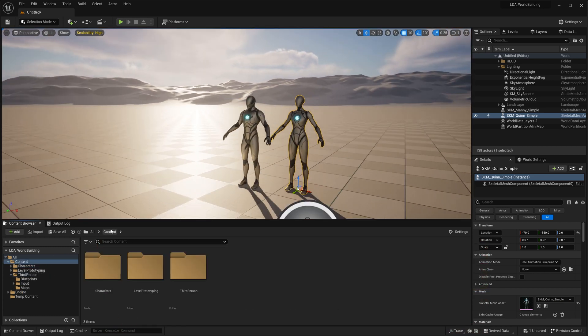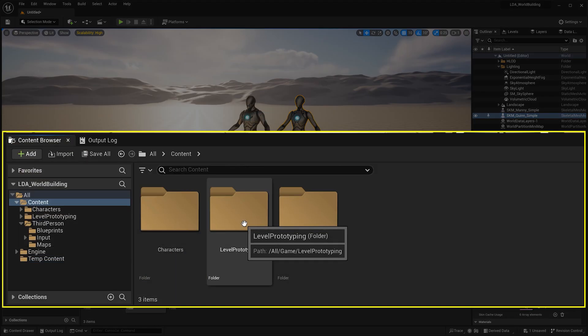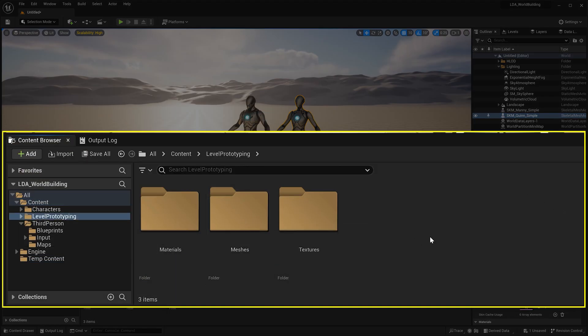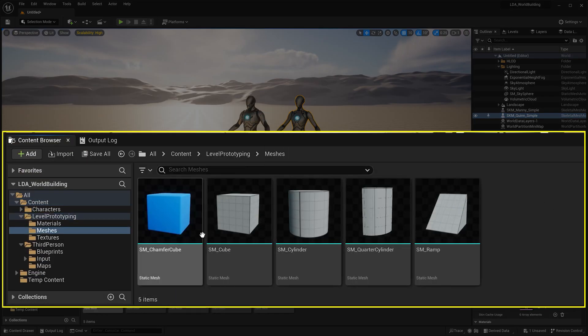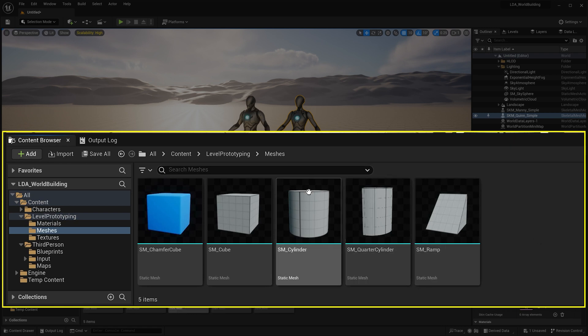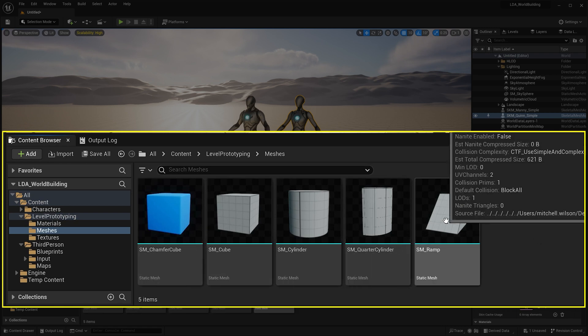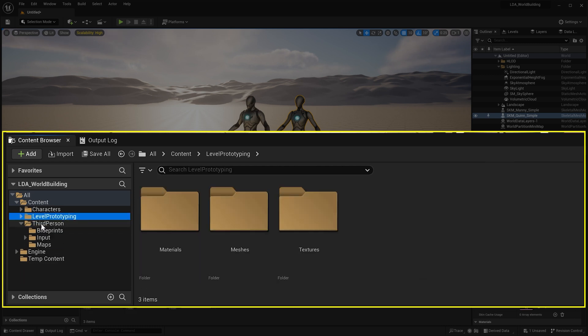As well as this, we have our level prototyping folder, which if I go into that and I go into meshes, we're going to have our level prototyping tools that we can use to help build out the world for us to give us a block out.